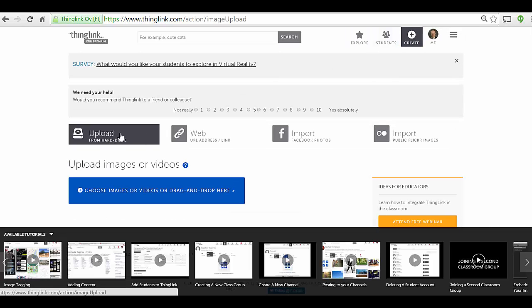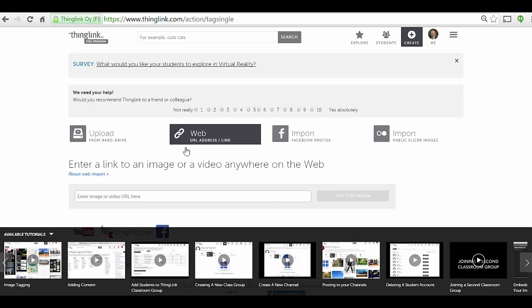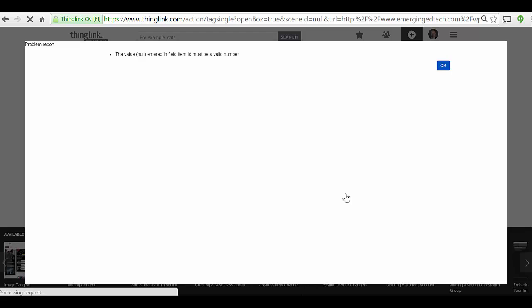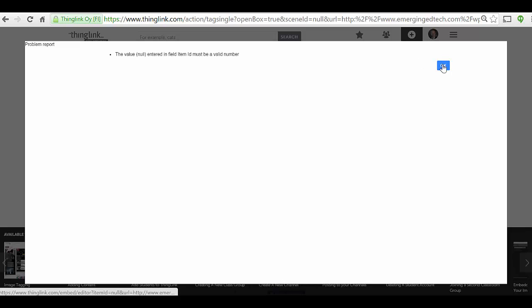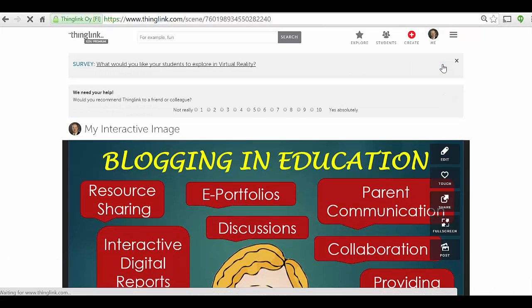You can create a new ThingLink by uploading an image or video from your hard drive, or by going to the web. I'm going to use an image I've used before on my blog — I provide the URL to that image and click on 'Tag This Media.' It's going to import that image and I'll be able to start working on it. There's a little glitch here — just click OK.